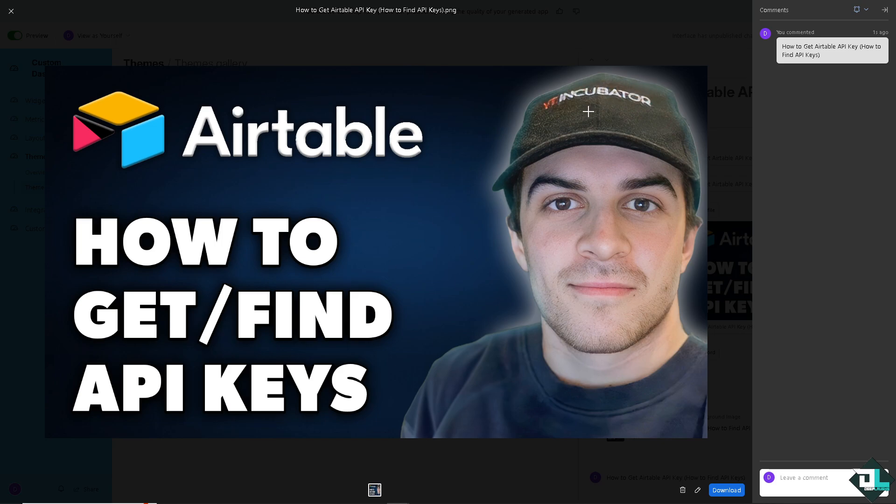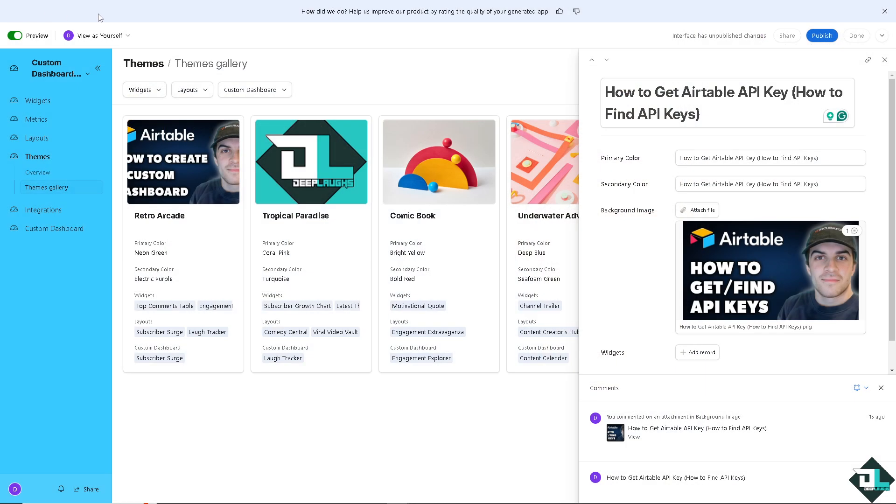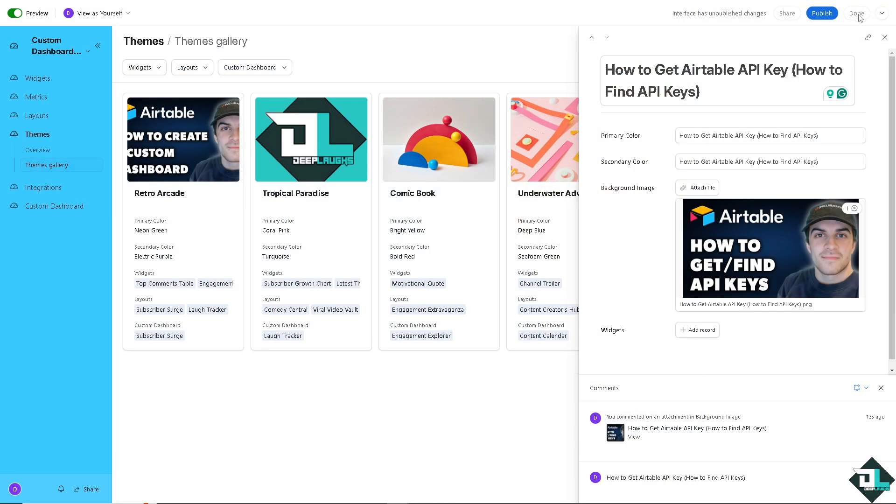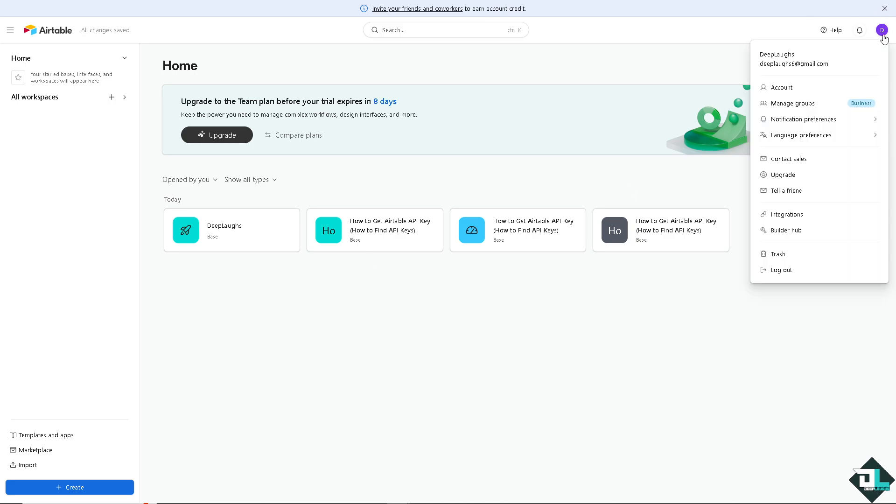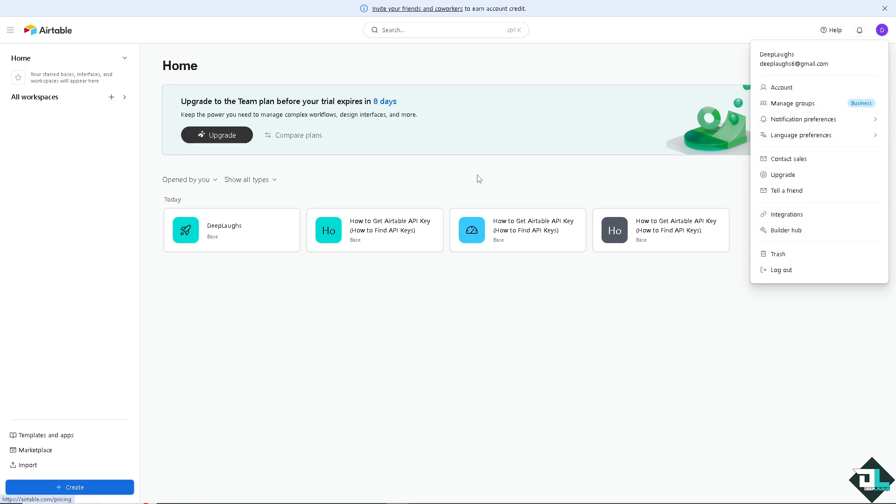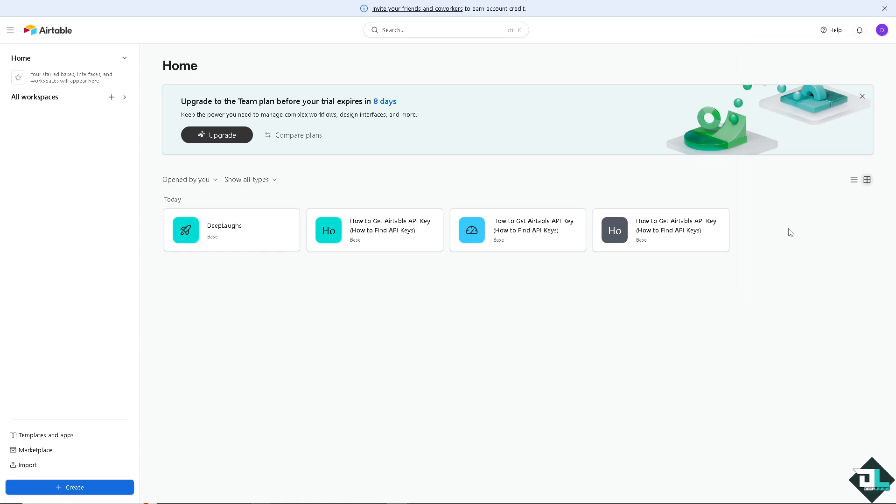Once you are here on your Airtable account, you might want to hover to the upper right corner where you can see your profile icon. And then click that, you would have an option here that says Integrations, Builder Hub, Manage Groups, Contact Sales, and Upgrade. I want you to click on the Builder Hub option.